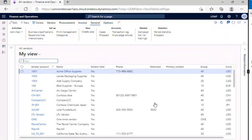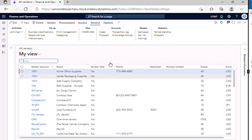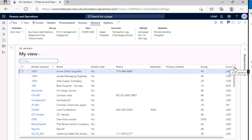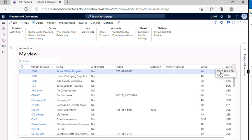If we just navigate to the all vendors form, if you want to insert any columns here, you'll be able to see one grid options here like three dots. Just click on the three dots where you can find the insert columns option, just click on this insert columns.